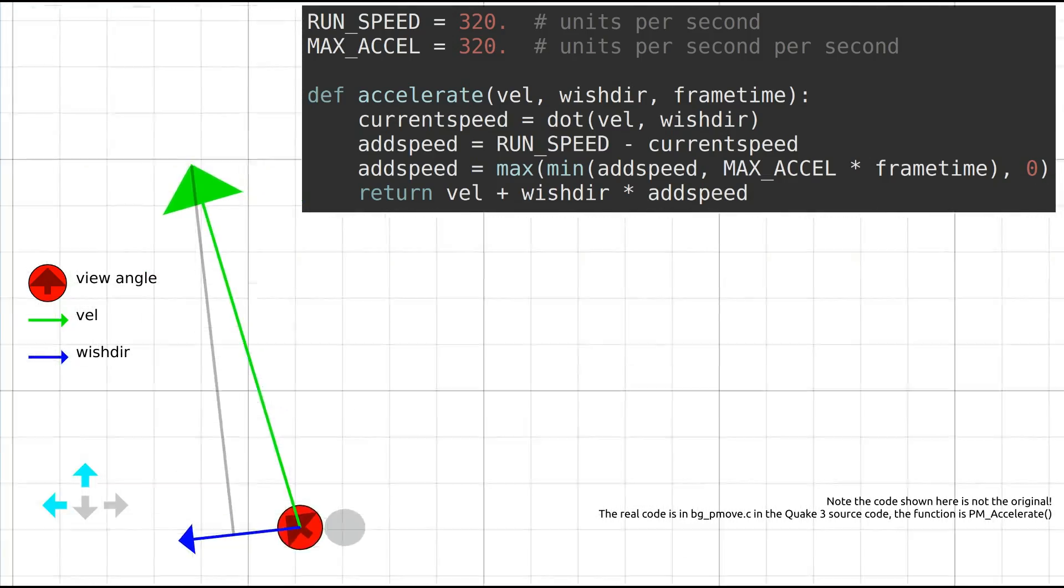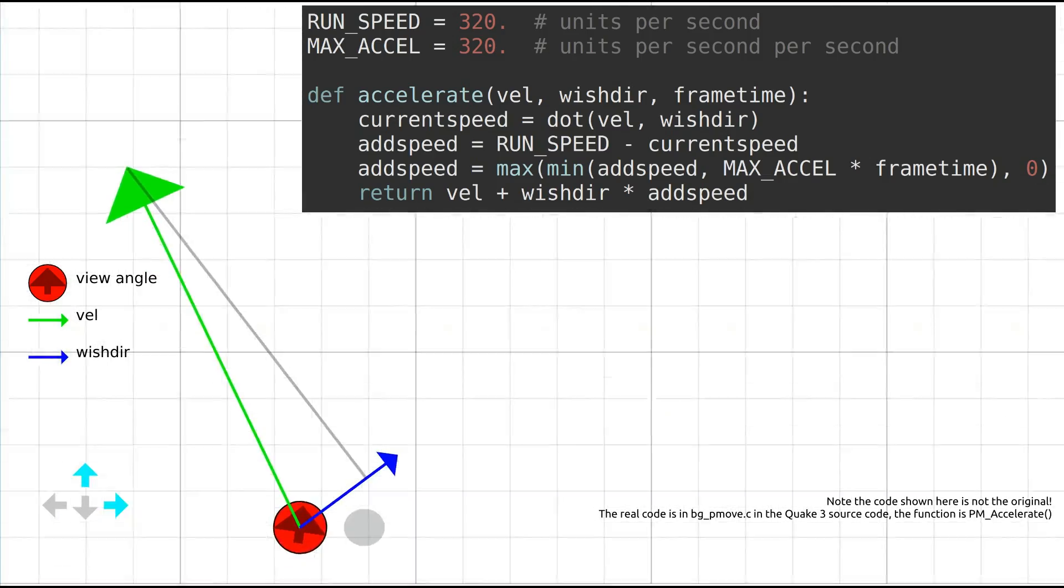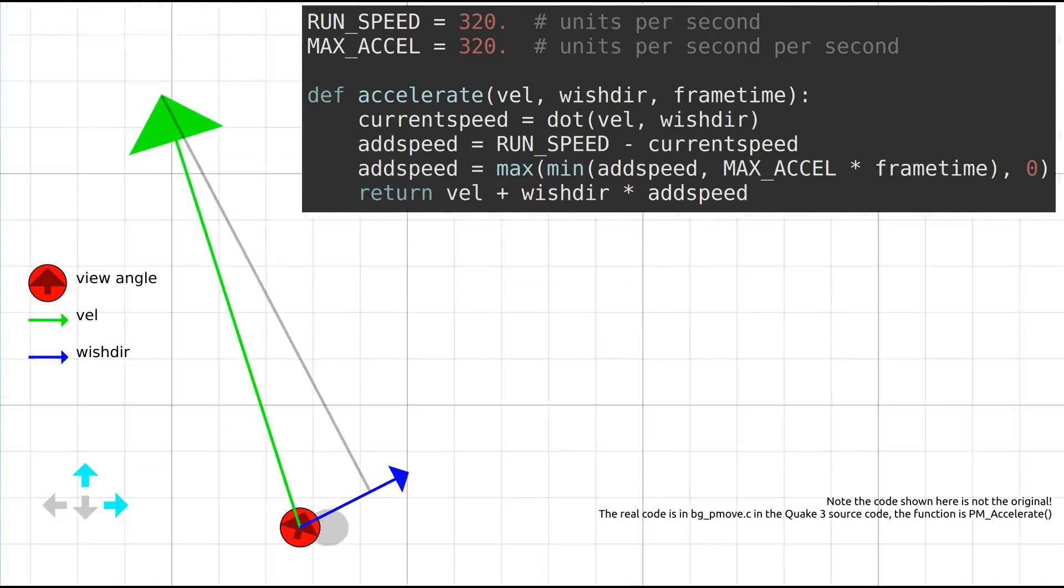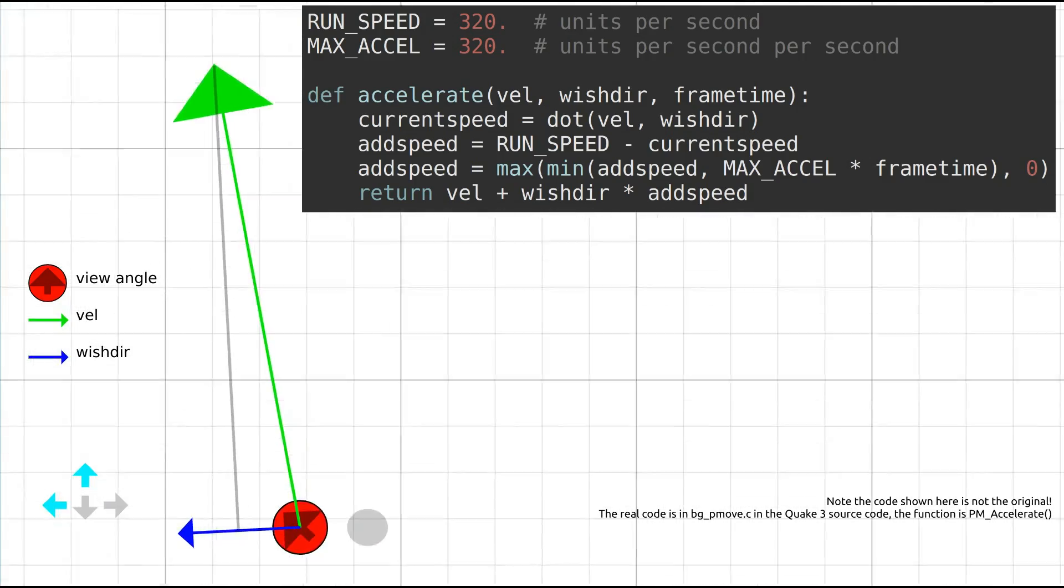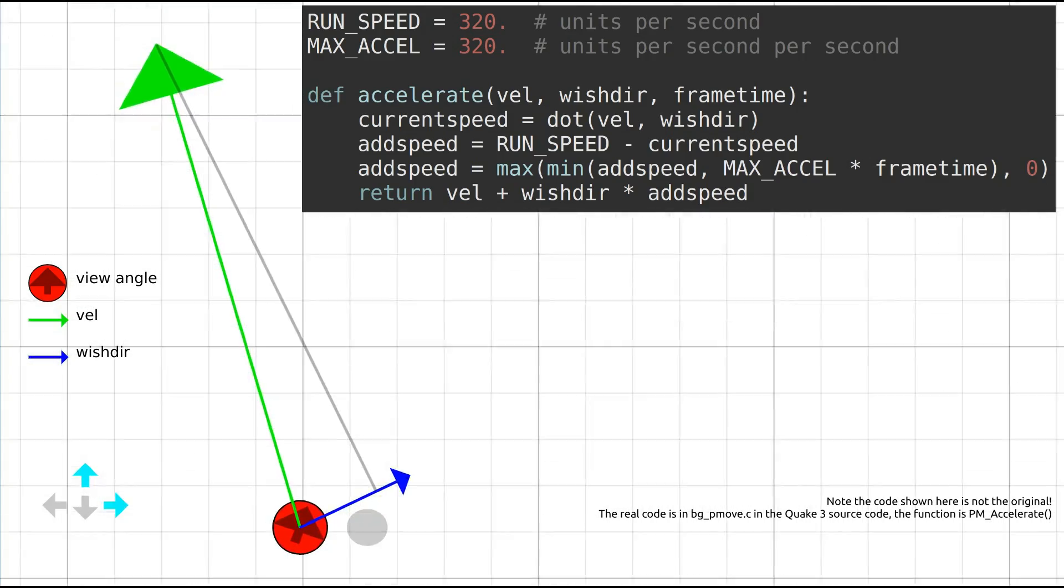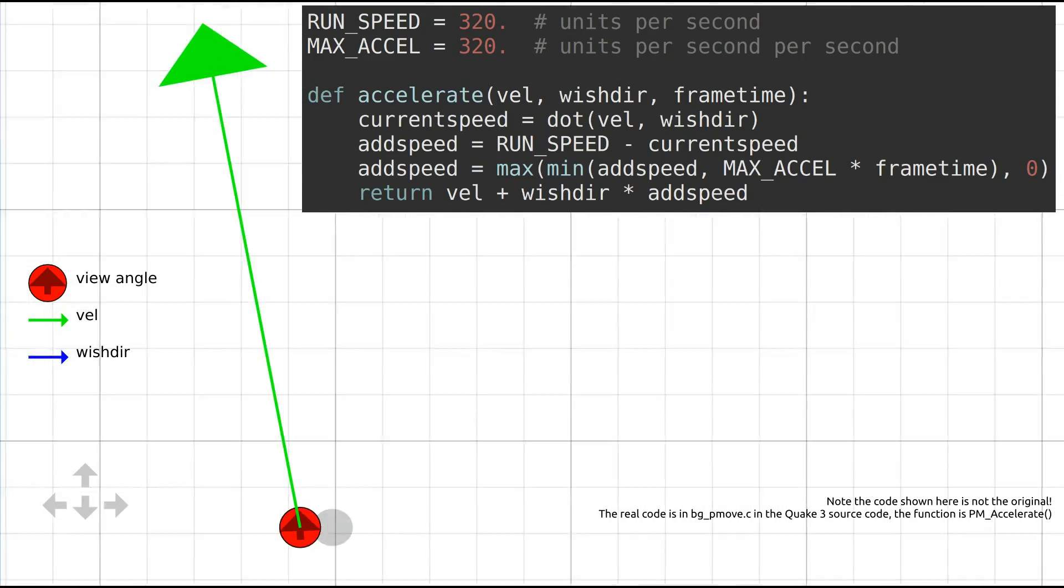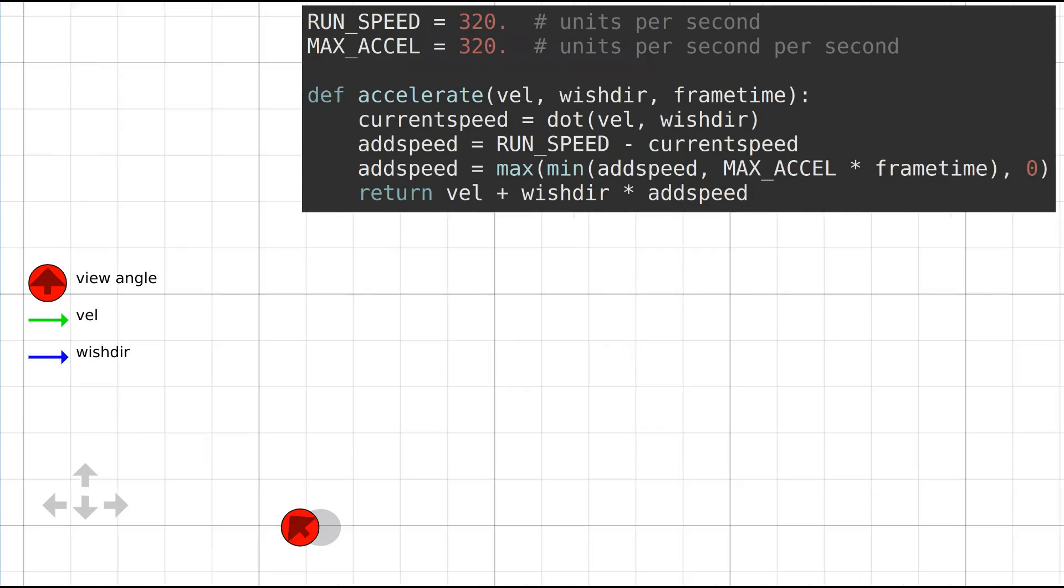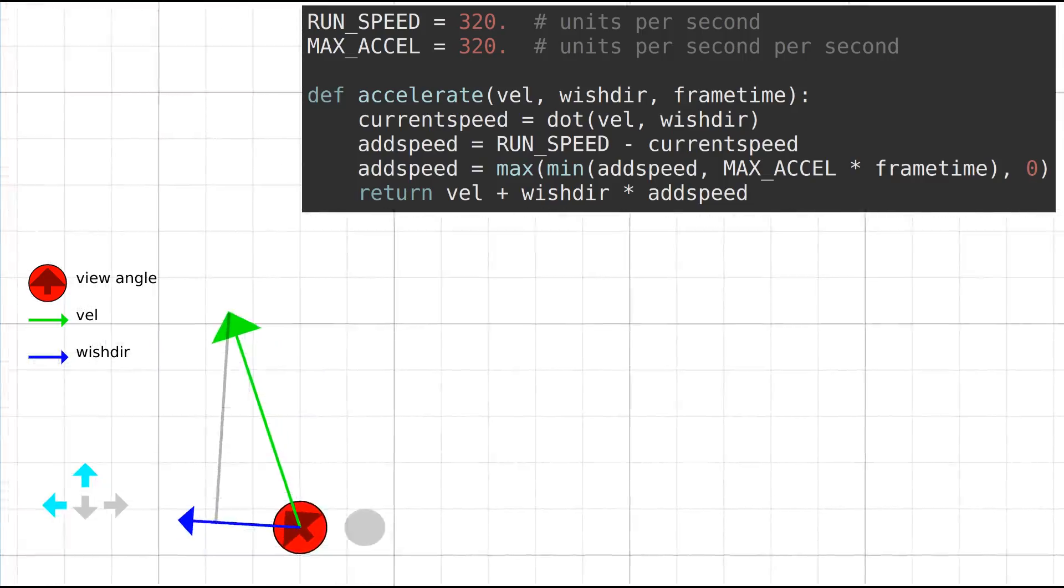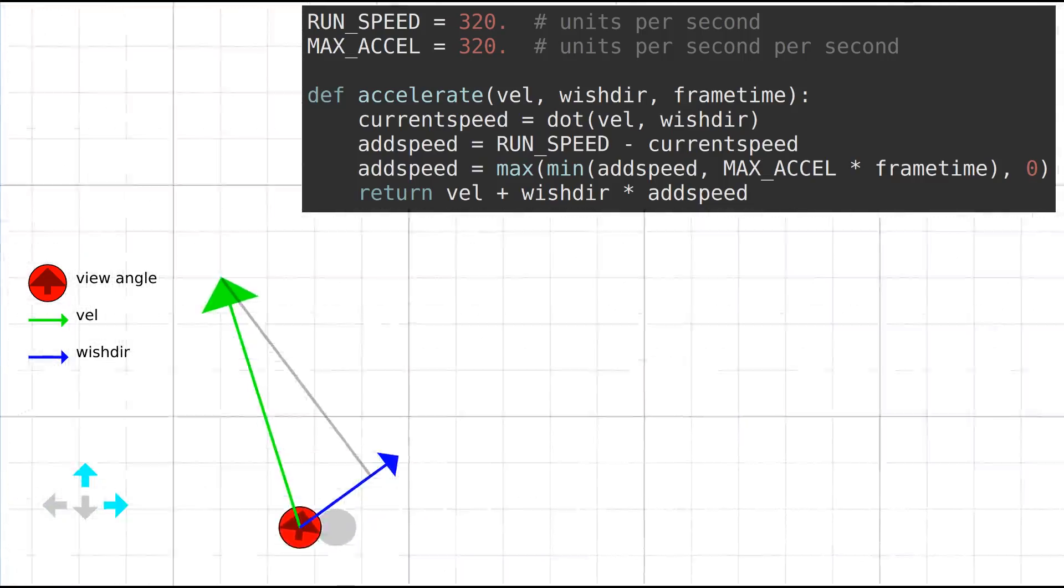By varying wishdir, you can see that add speed can always be made positive, whilst keeping wishdir pointing less than 90 degrees away from vel. As such, a speed increase is always possible to obtain by manipulating wishdir into such a region.